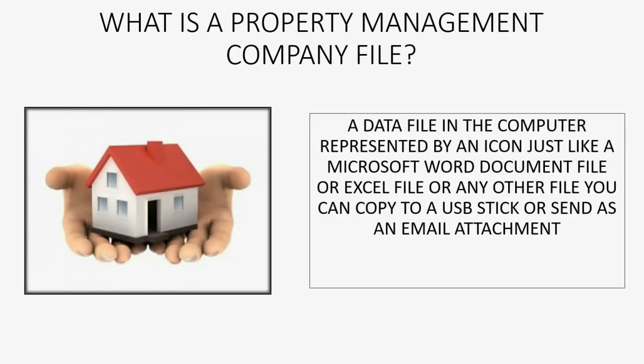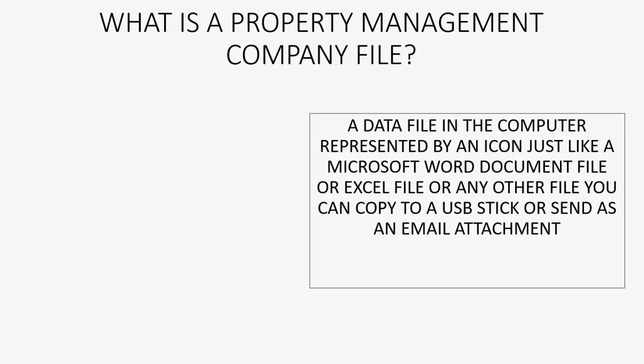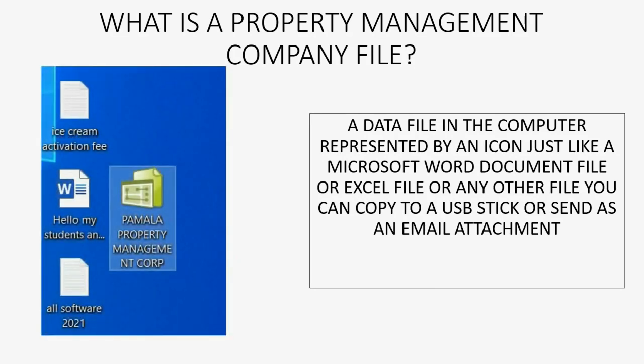And you may well ask, what is a property management company file? Well, very simply put, it's a data file in the computer represented by an icon just like a Microsoft Word document file or an Excel file or any other file you can copy to a USB stick or send as an email attachment.